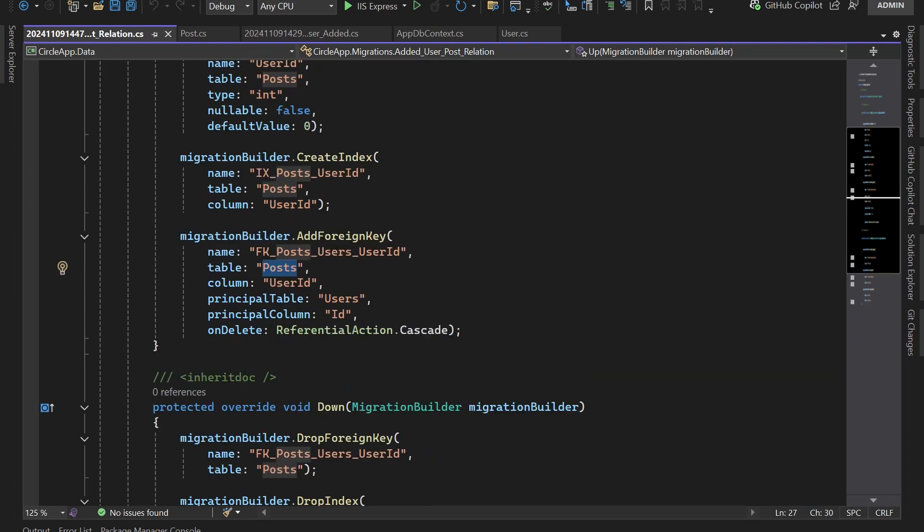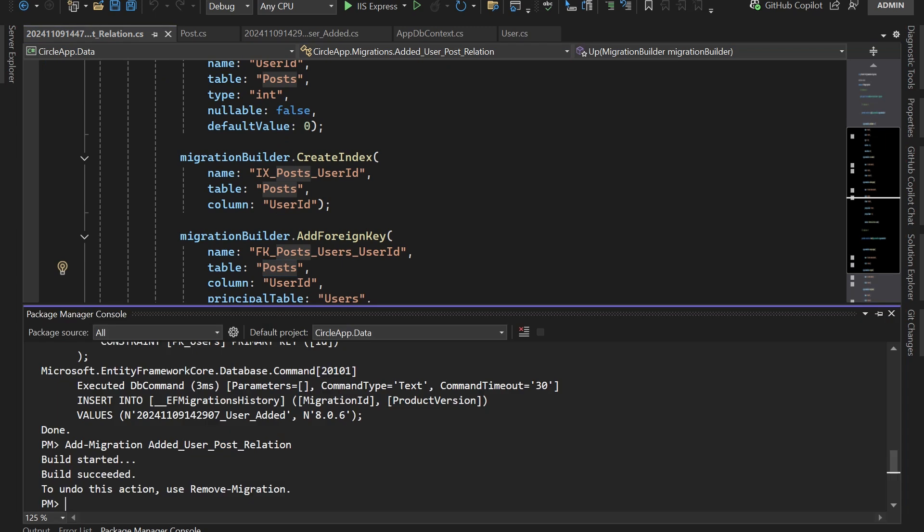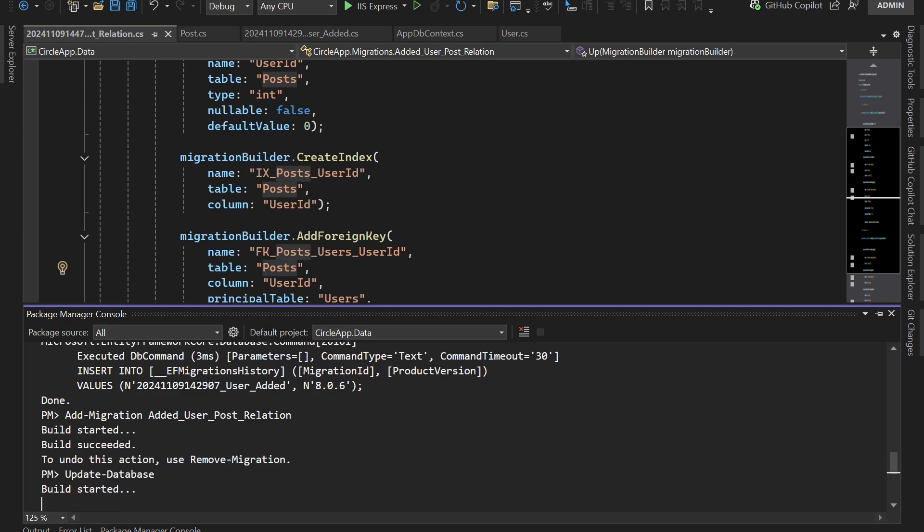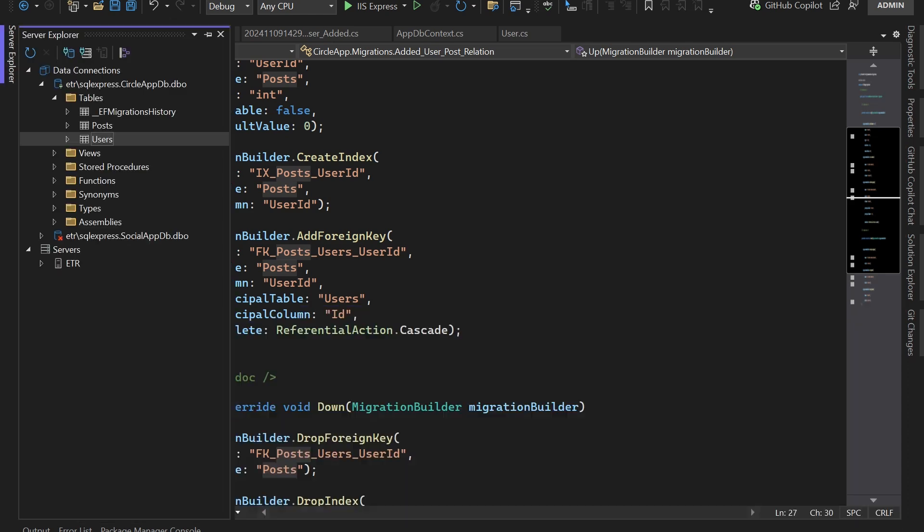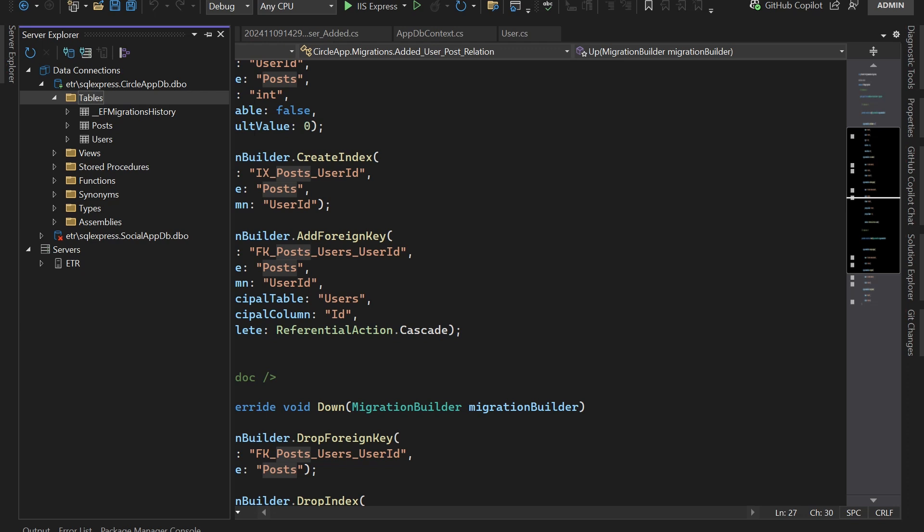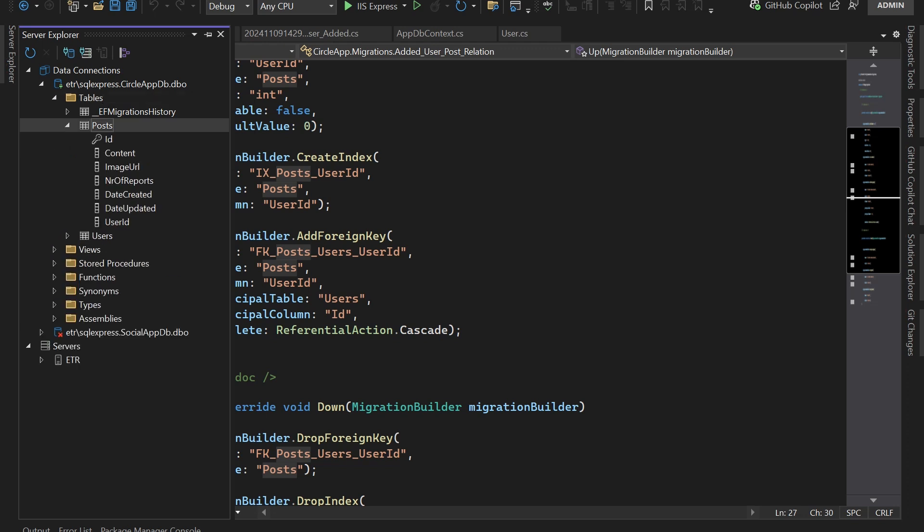Now let us apply this migration. For that just update database. Everything was successful. Let's go to Server Explorer, refresh the tables, and if you open the Post you can see that we have the UserId.